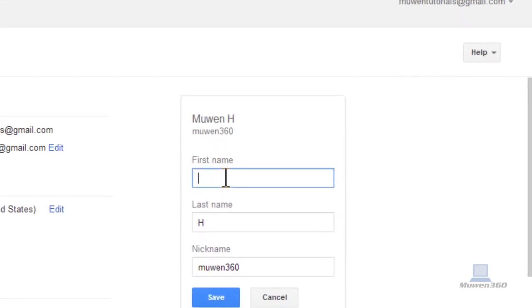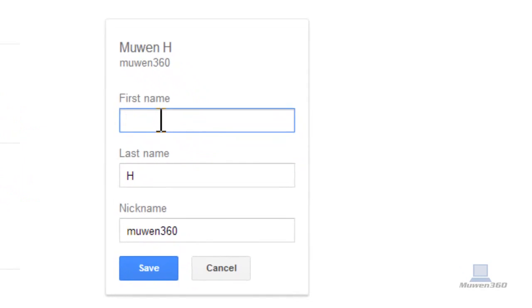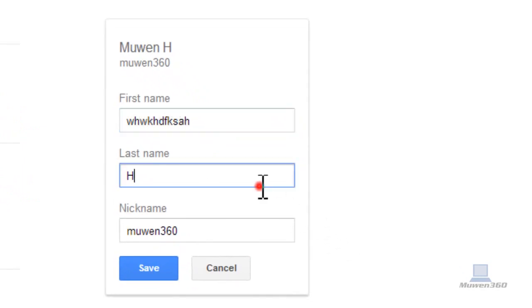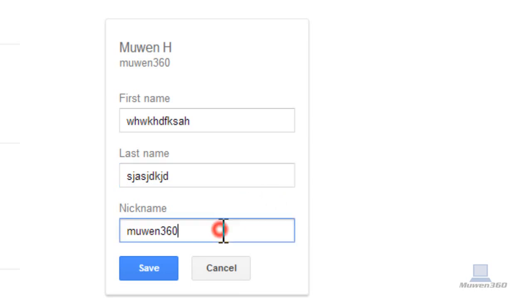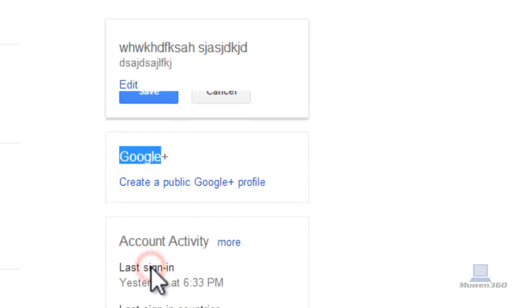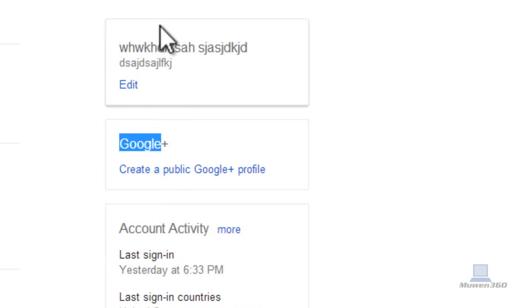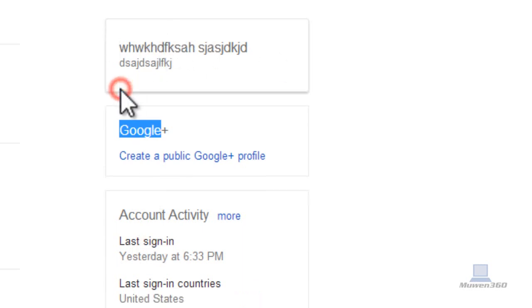And for this, there are no restrictions. You can put whatever name you want. Just type in random letters. Now you can type in whatever you want here. So if you click on save, you can do whatever name you want.